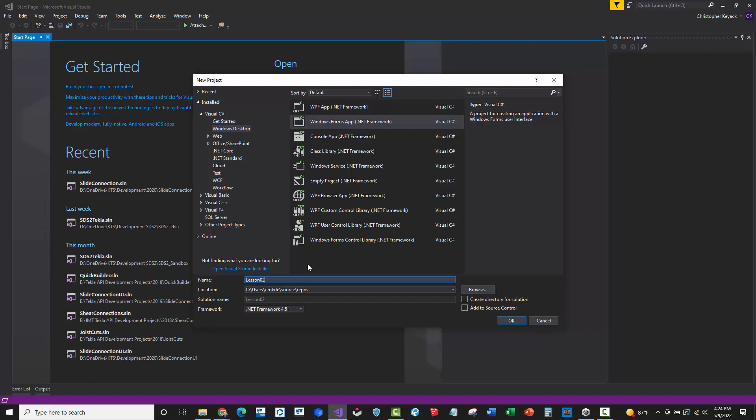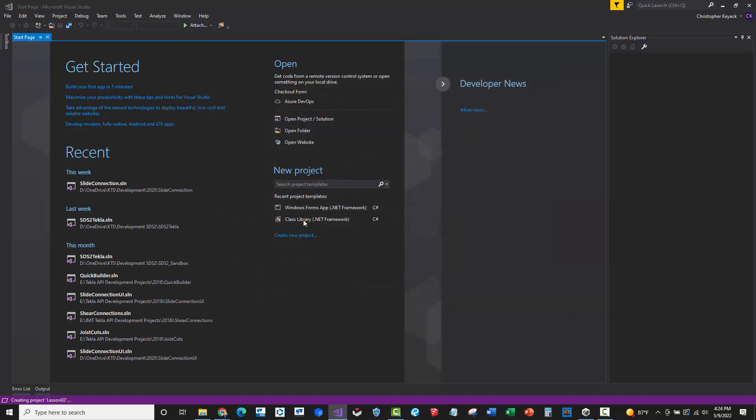Now I do tend to uncheck 'create directory for solution.' I don't like creating a separate directory. I just want everything all in one folder, so I leave these two unchecked here. Then we'll just go ahead and say OK.